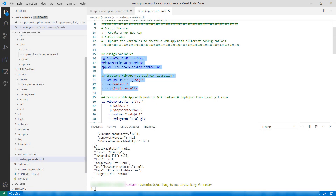The Azure Kung Fu Toolkit contains lots of practical Azure CLI scripts and examples that you can easily use by replacing parameters and running the scripts. Go and check it out.